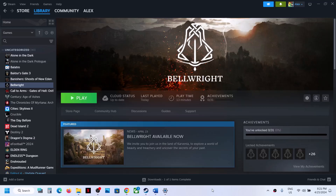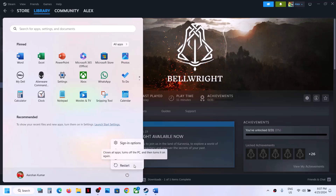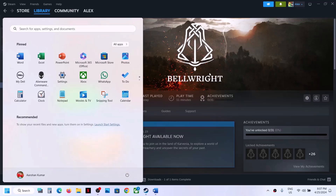Hello guys, welcome to my channel. Today in this video I'm going to show you how to fix the out of video memory error with the Bellwright game on a Windows computer. The first step is to restart your computer — simply restart your computer once, and after the system restart you can launch the game.